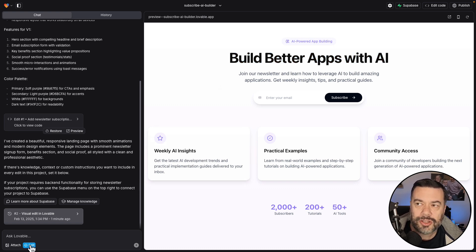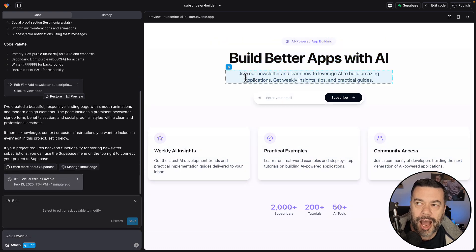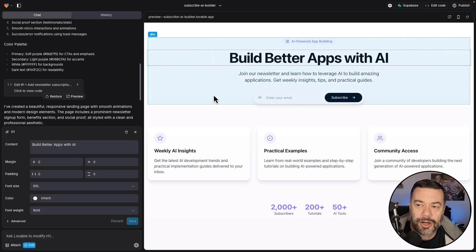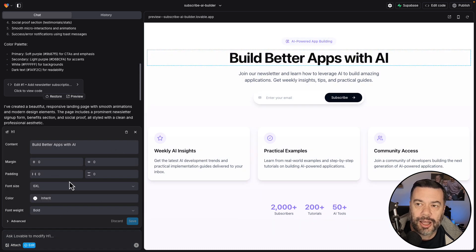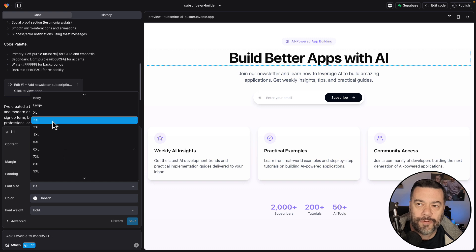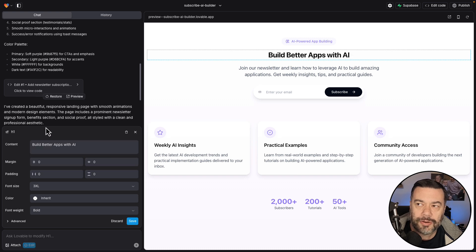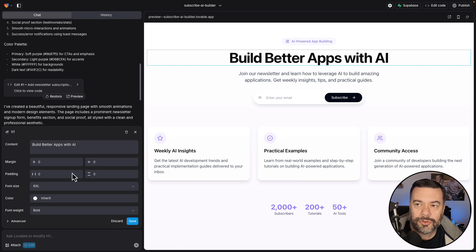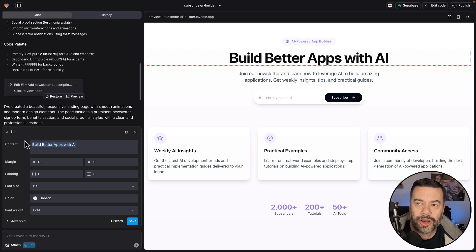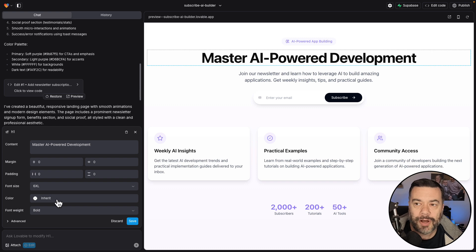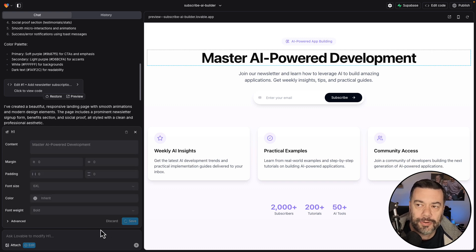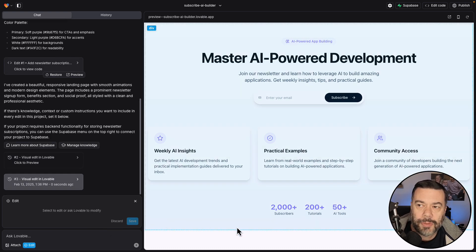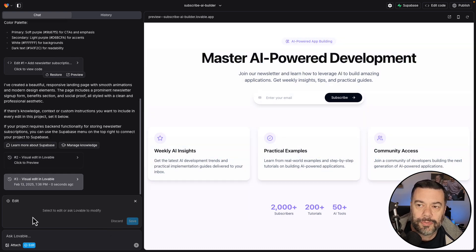Now let's say I want to change that build better apps with AI. I'm going to select edit, and then it's going to bring up properties for this. And you can see that I can control the font size here. So I can pick different sizes. I can also come into this content box. And let's say I want to change the title, master AI powered development. So I'll click save here. That change has been made and committed.